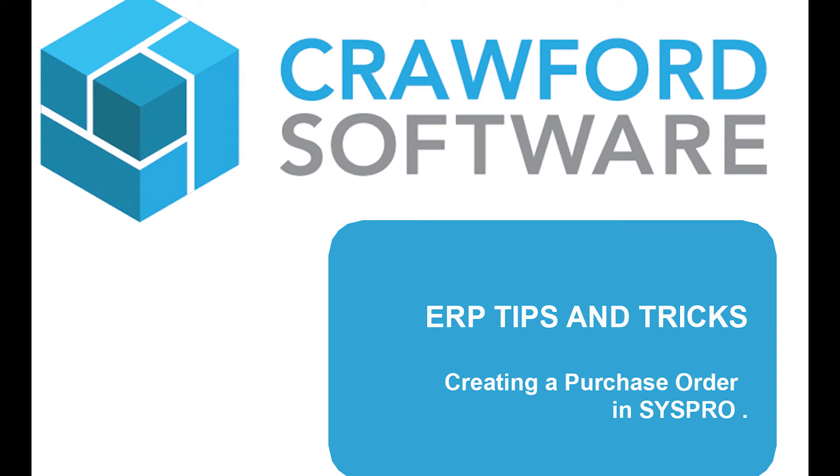Sachin will be breaking the process down into four easy-to-follow parts. The first one is the header. Take it away, Sachin.